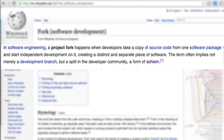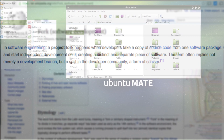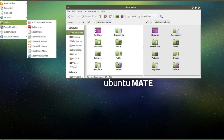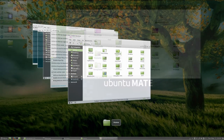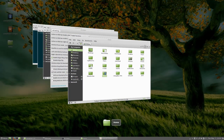An important note: the term fork often implies not merely a development branch, but a split in the developer community — a form of schism. Examples of forks include the MATE desktop environment, which is a fork of GNOME 2, and the Cinnamon desktop environment of Linux Mint, which is a fork of GNOME Shell.